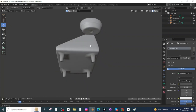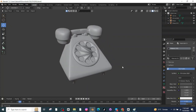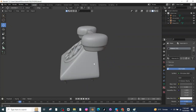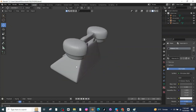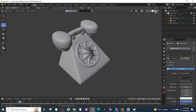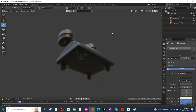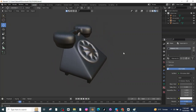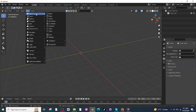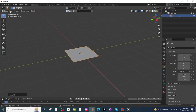Hello everyone. In today's tutorial I'm going to show you how you can make a telephone on Blender. To make this telephone, let's open the Blender app, go to the Add menu, add a plane, and select this mesh.